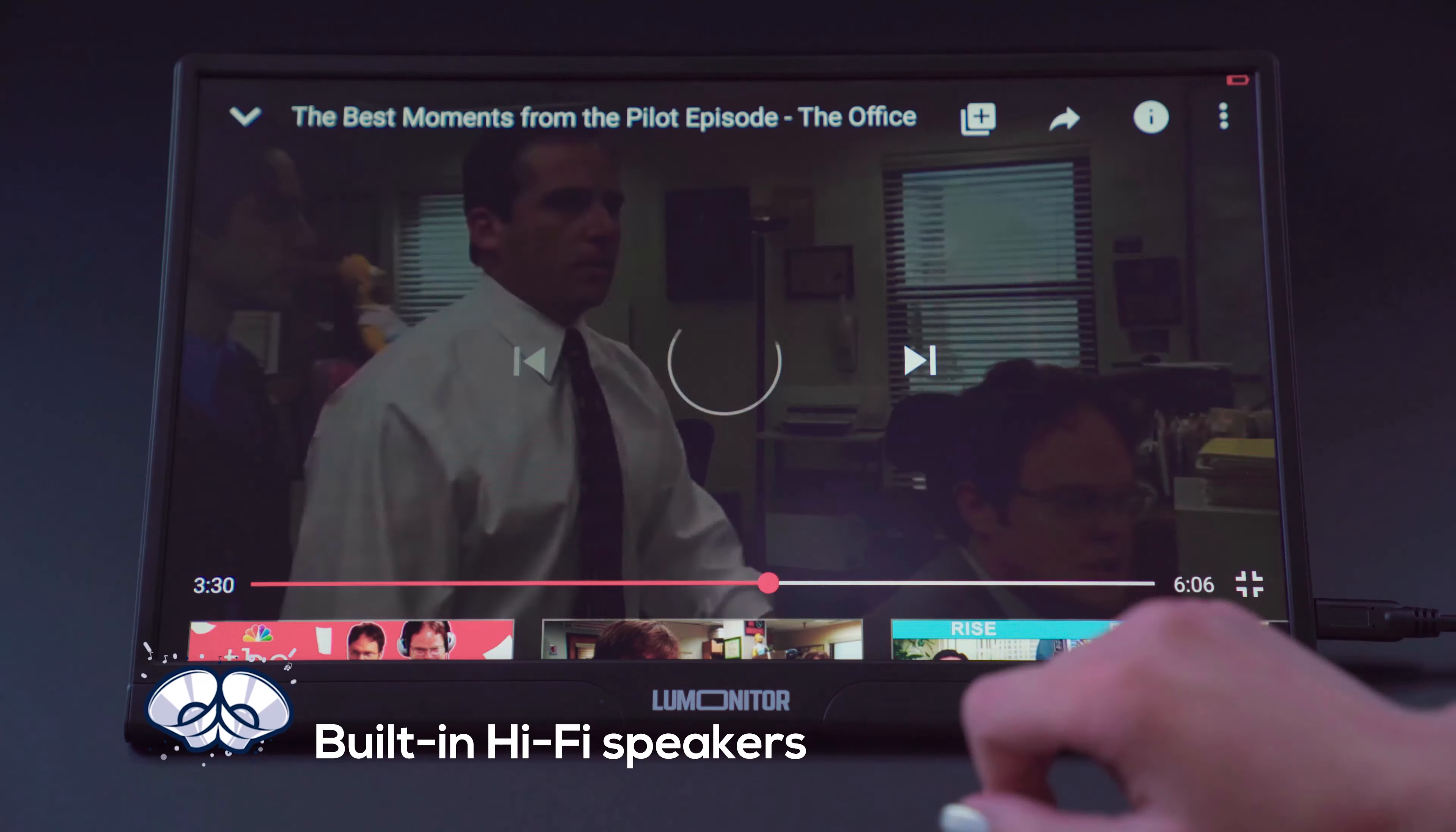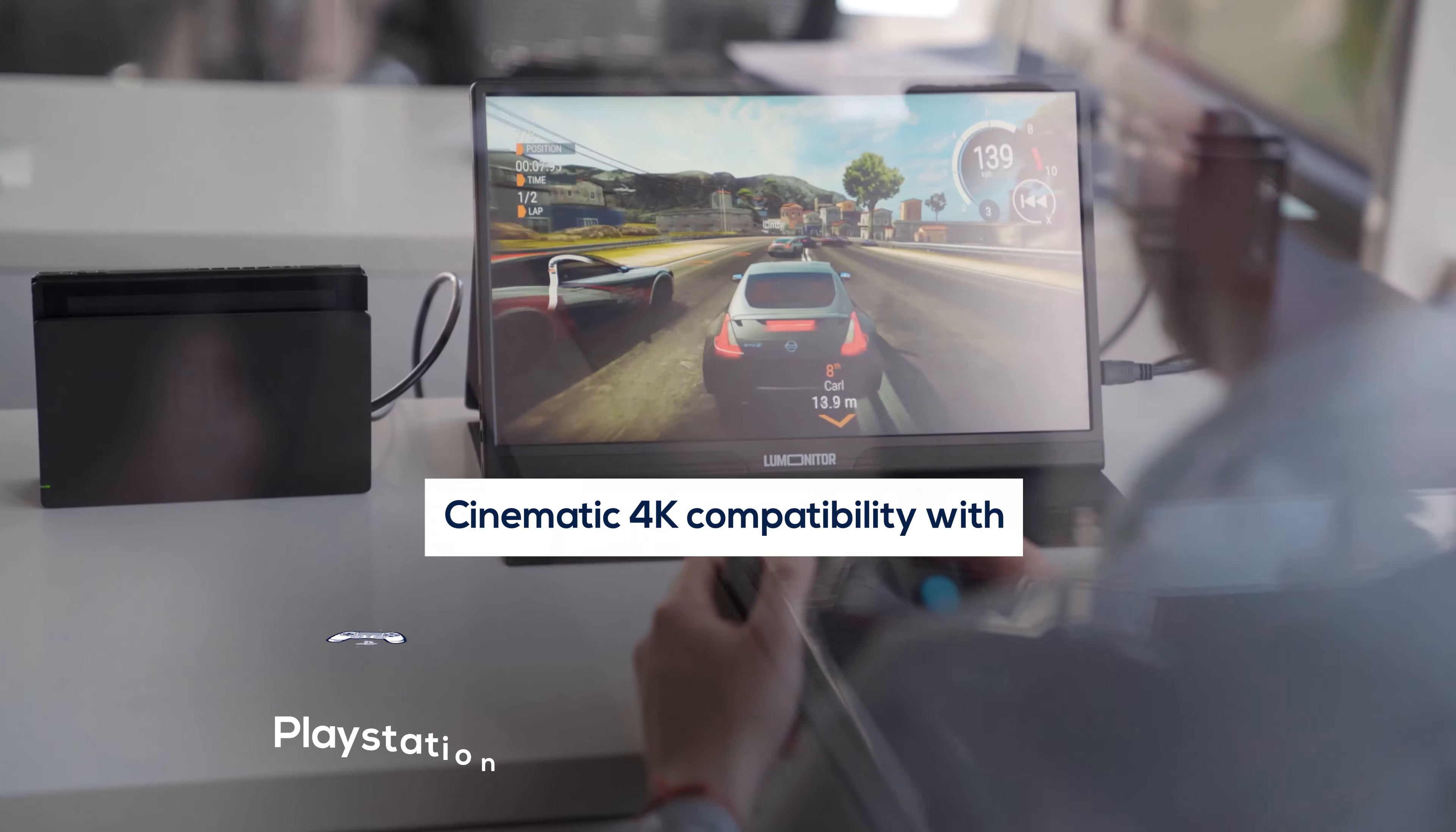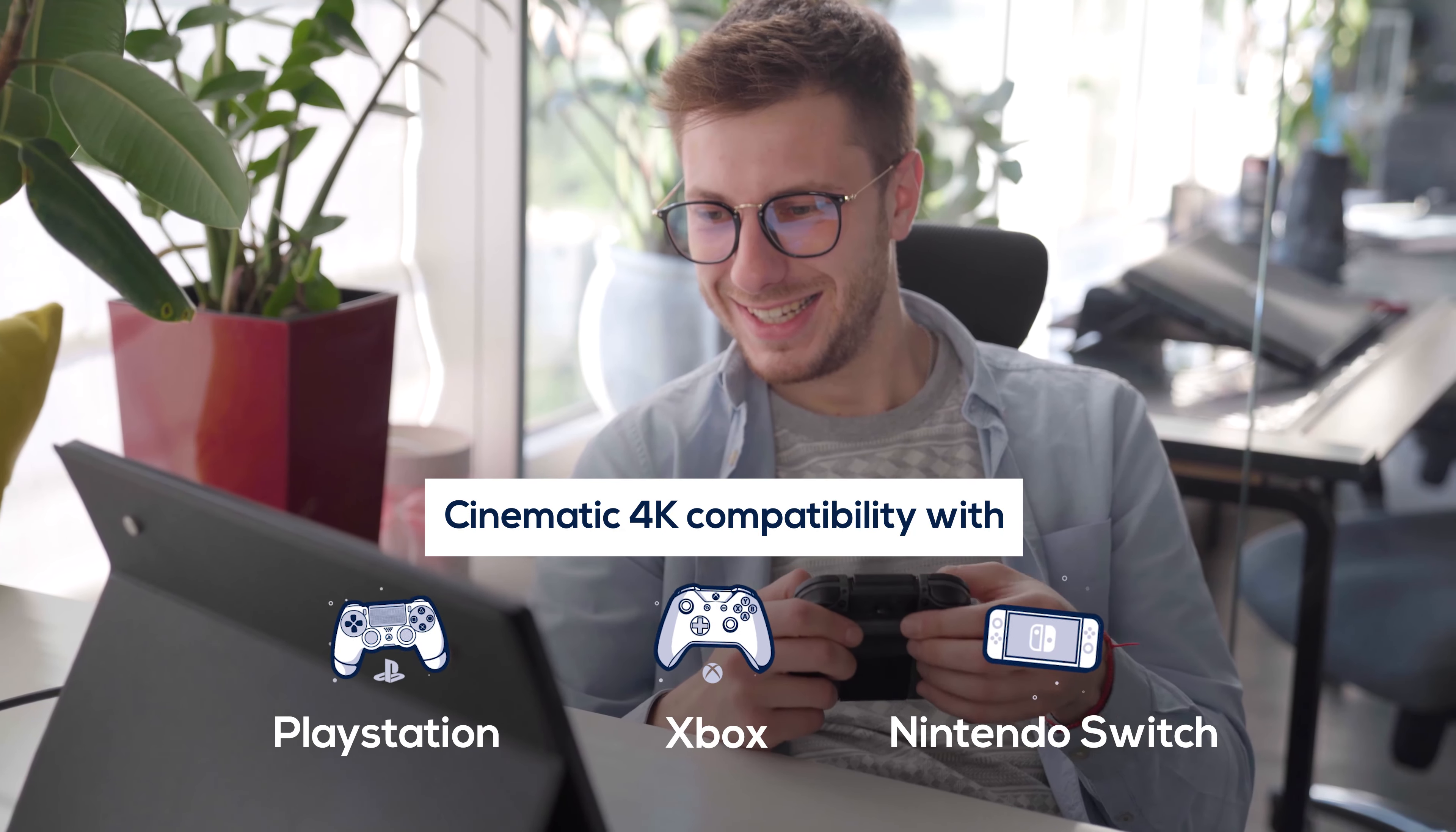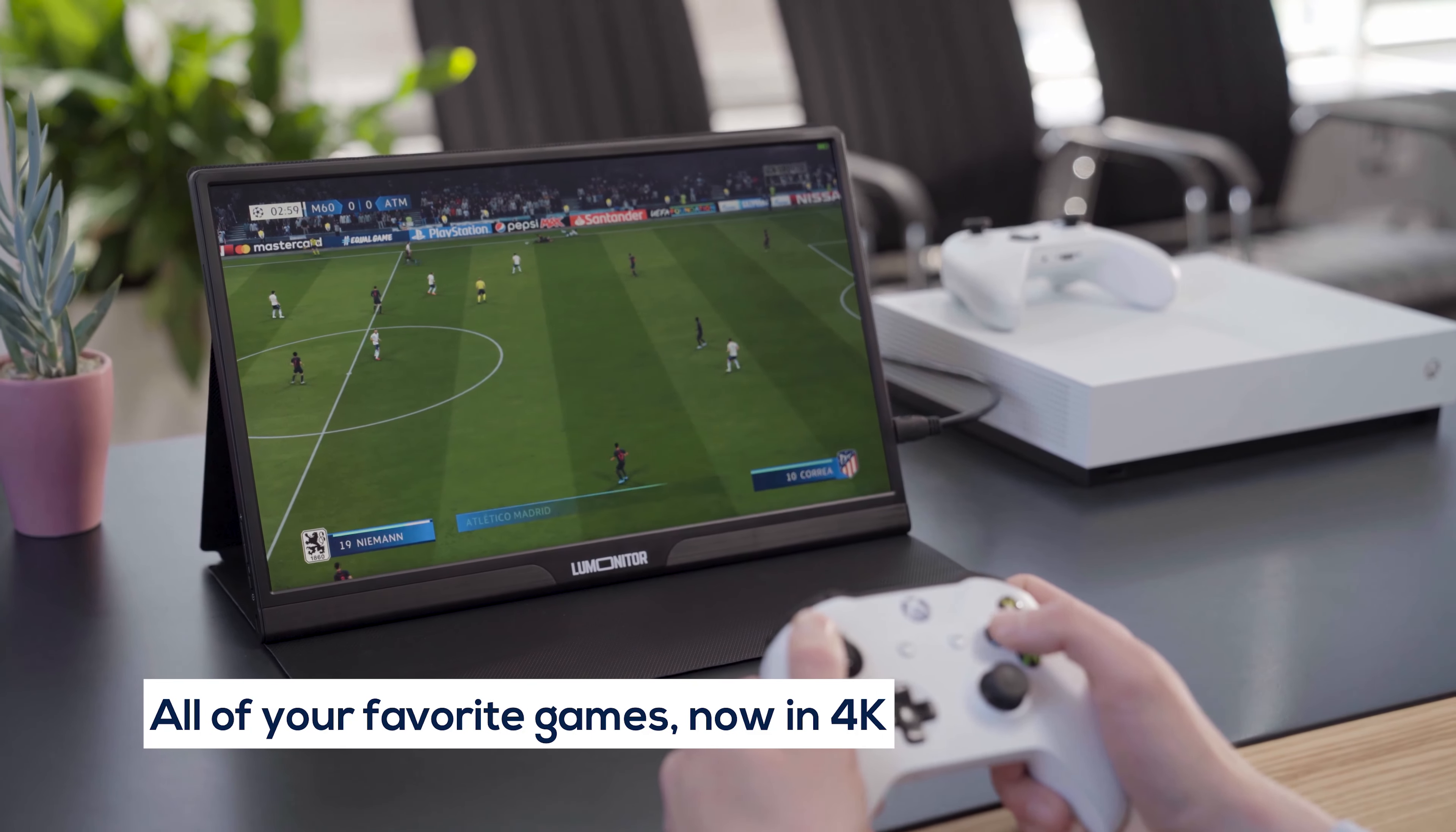Enjoy hi-fi audio with dynamic stereo speakers. And game in 4K glory with one or more LUMONITOR screens. You'll wonder why you ever played on that tiny phone screen.